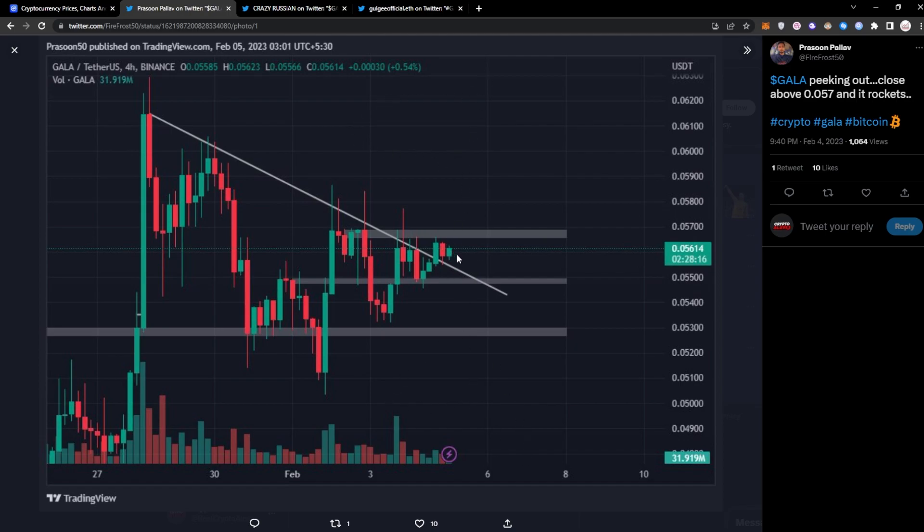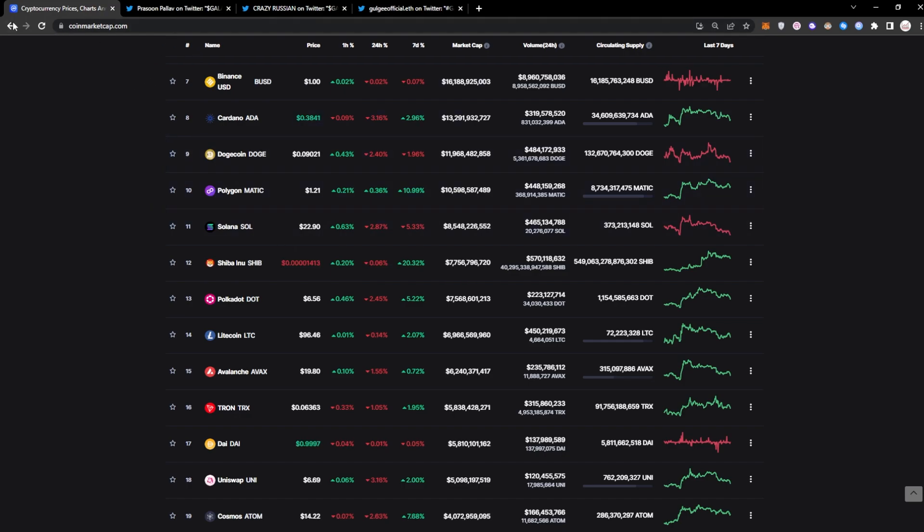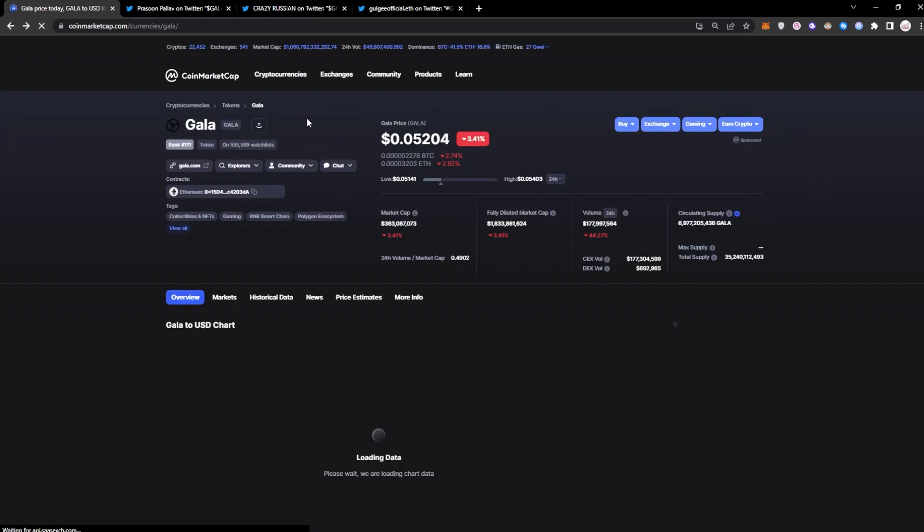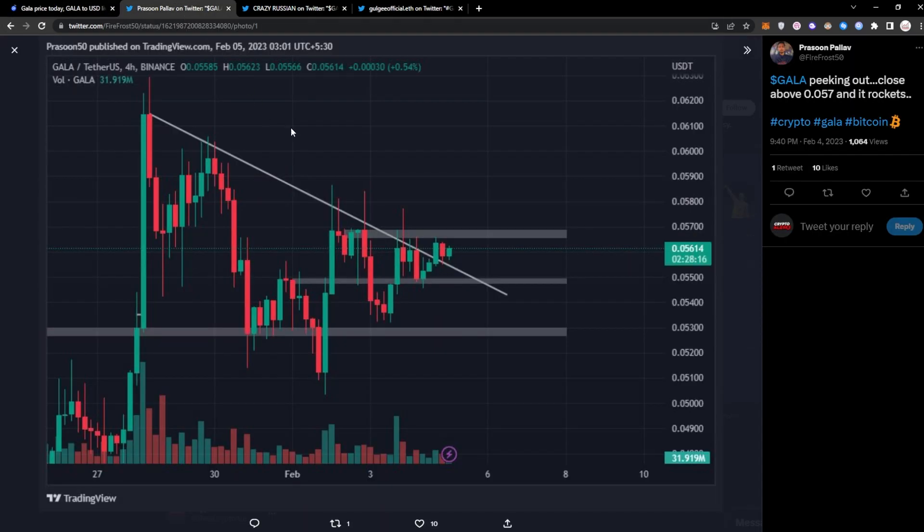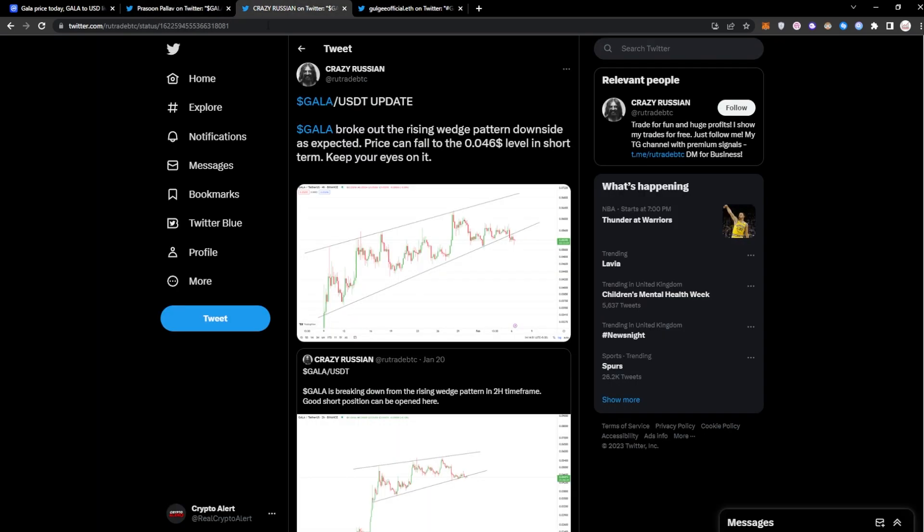With that being said, at the moment of course sitting at around, if I go back here, around 5.2, basically five cents. If it goes anywhere close to six cents here, around 5.7, 5.8, we could be seeing a massive breakout with the Gala price. That being said, the next bit of TA I found on Twitter is from The Crazy Russian, lovely name by the way.